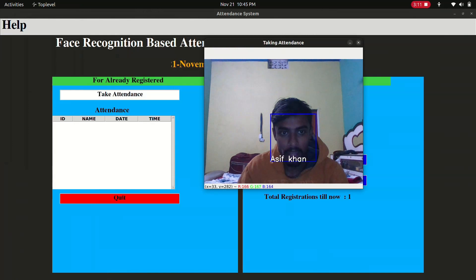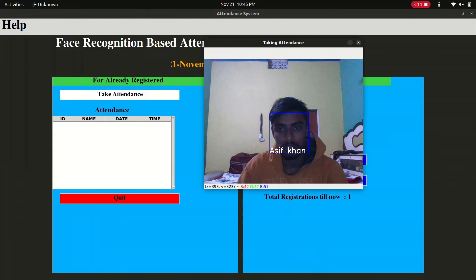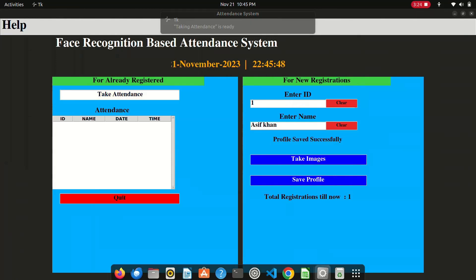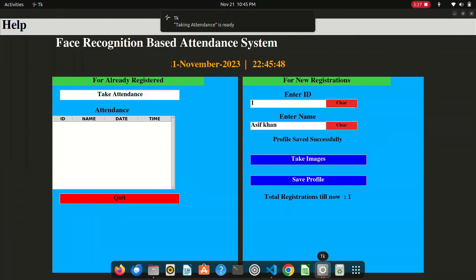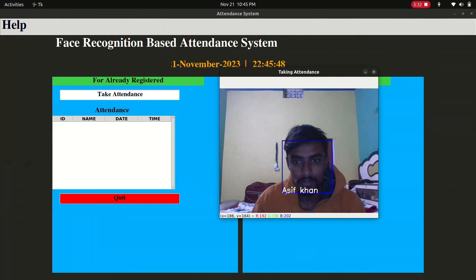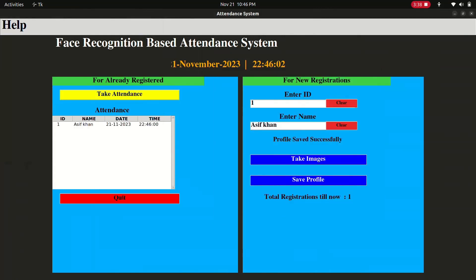I'll press Q now to capture the attendance. You can see that my ID is one, my name is Asif Khan, and the date and time shown are accurate. This is how I created a face recognition based attendance system.